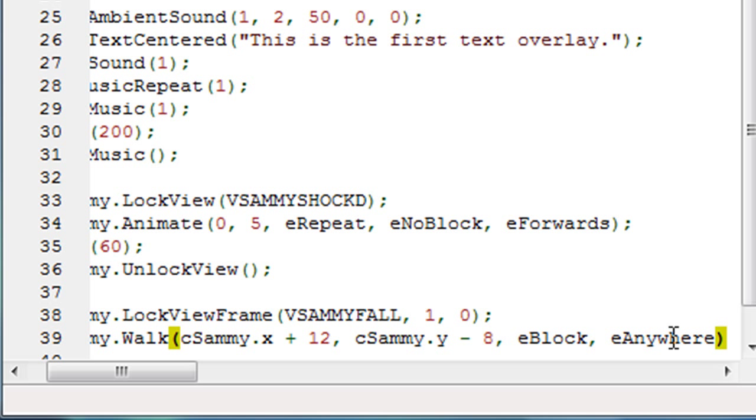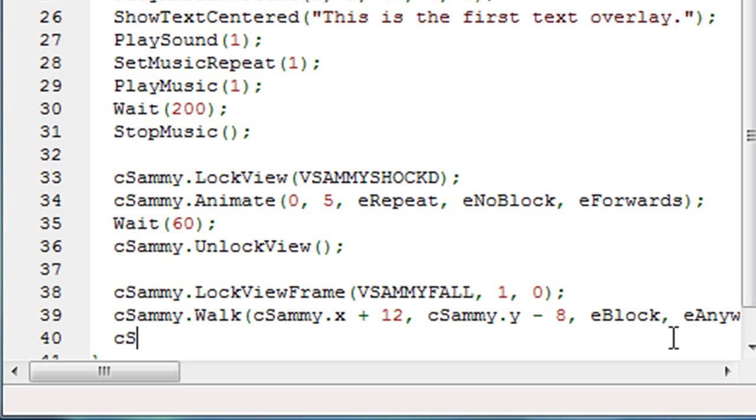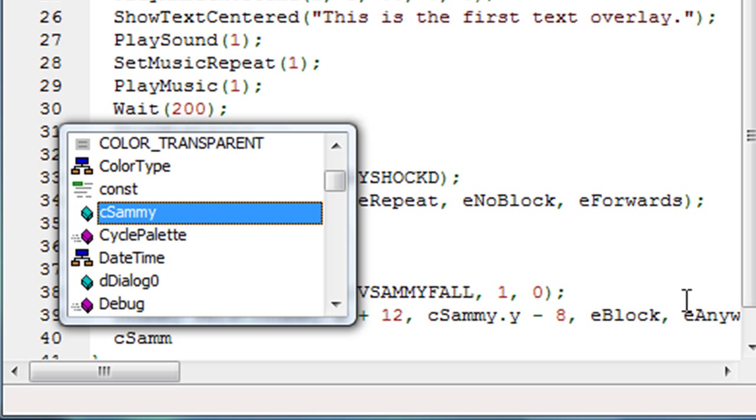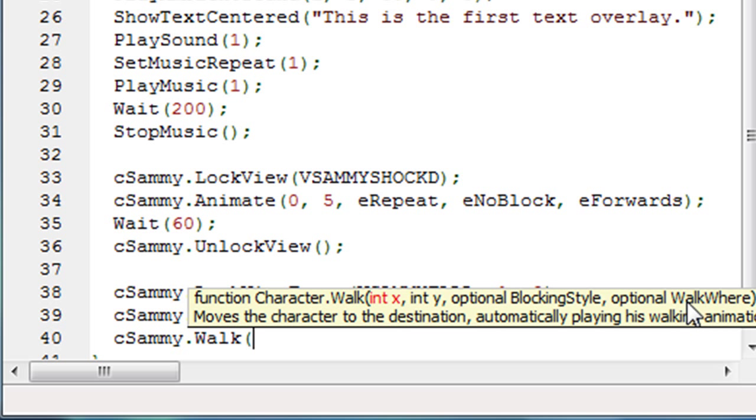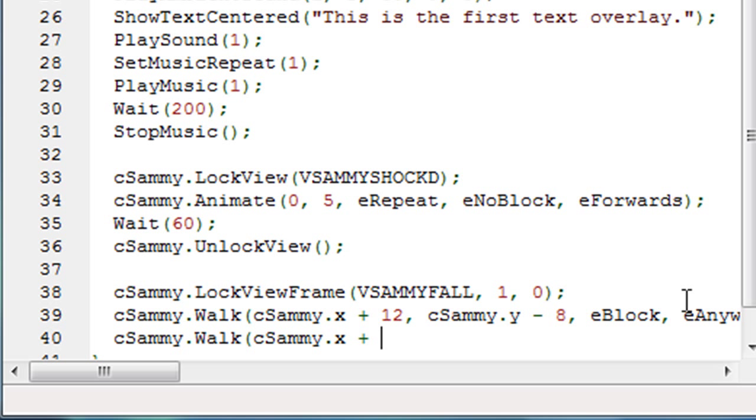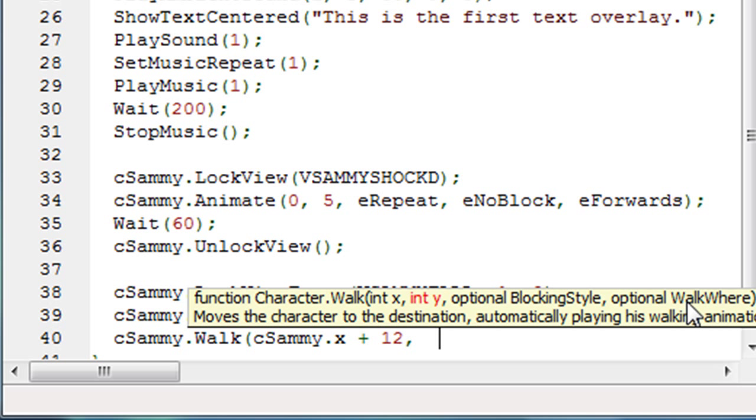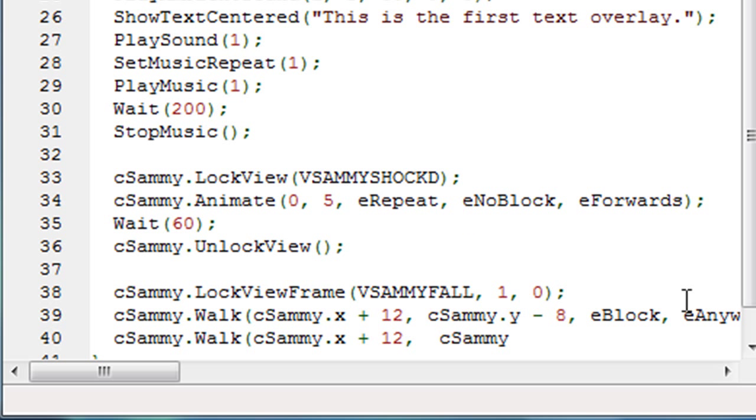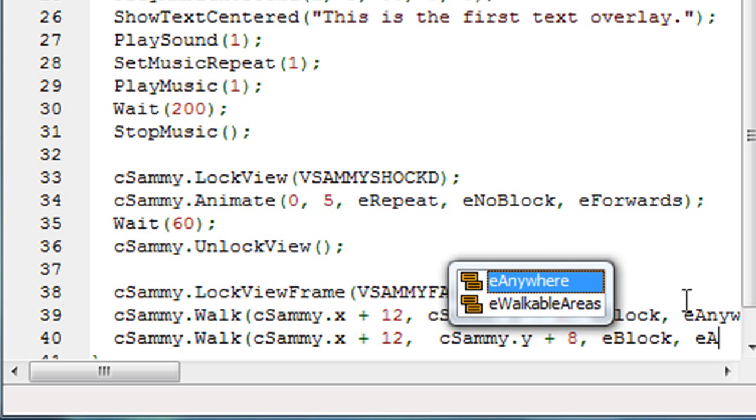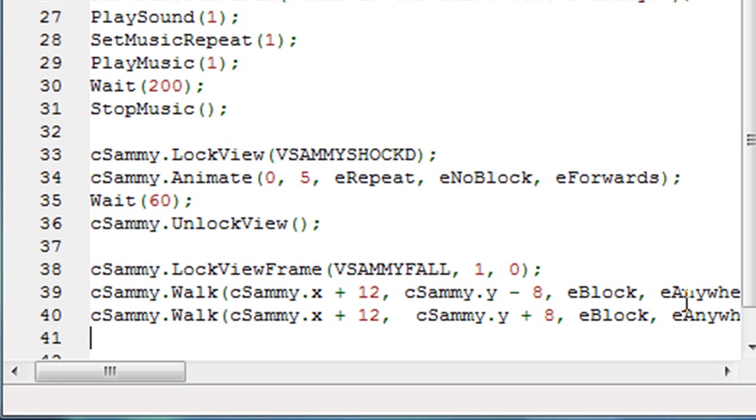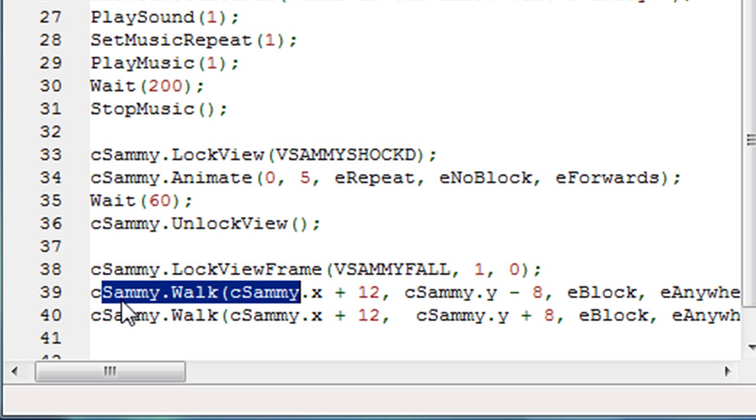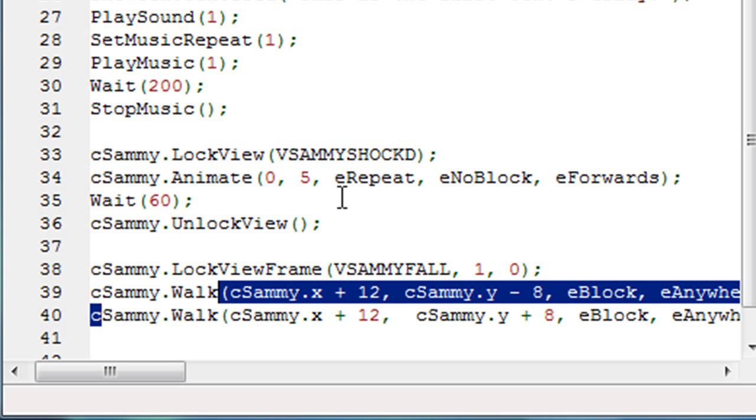So let's close the parentheses and type the semicolon. Now we want him, now he's up in the air. He's at the peak of his arc. Now we want him to fall back down again. So we want say Sammy.Walk. Now we want the same thing here that we want the x location to be 12 pixels even farther to the right. So cSammy.x plus 12. Now the y location should be back down again. So it should be, instead of last time we did cSammy.y minus eight, this time we'll do cSammy.y plus eight. And then the last two parameters, eBlock and eAnywhere.